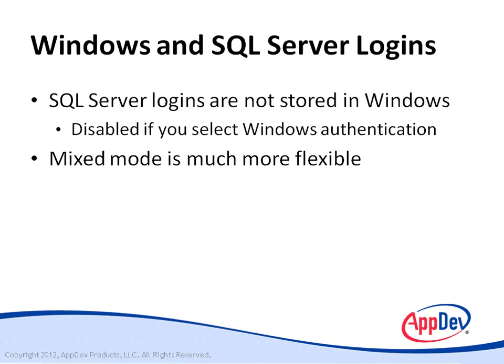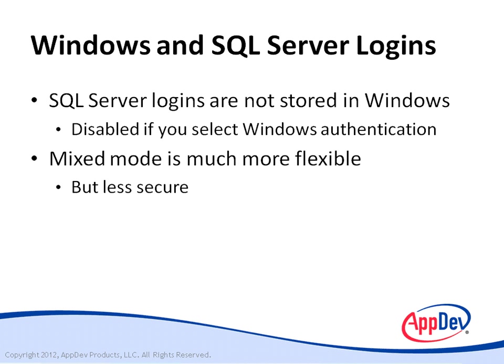Mixed mode with SQL Server logins is much more flexible. For example, it supports users on Windows 9x computers. But it's also less secure. SQL Server logins and passwords are saved in the system tables in SQL Server, which are file-based.